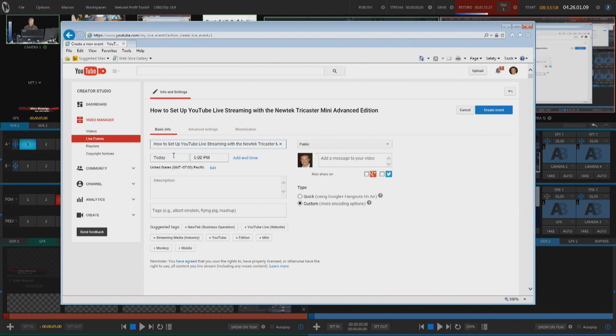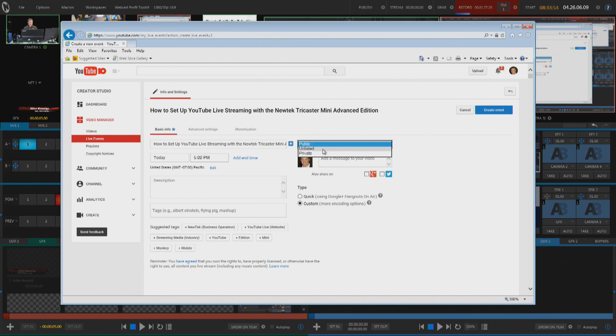You can type in any particular date or time, whenever you want this to show up, whether it's going to be public or unlisted, I'm going to choose unlisted.